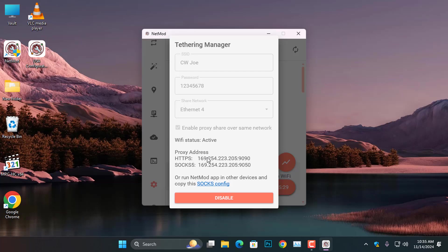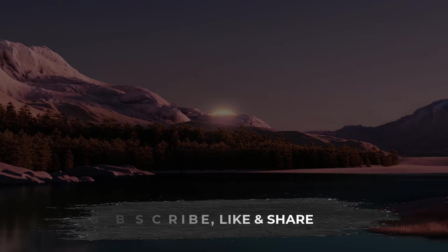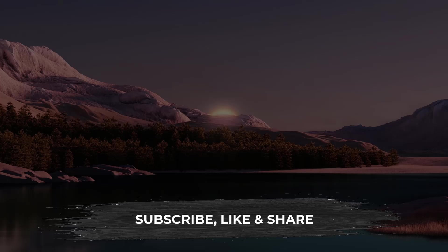I hope you found this tutorial helpful and that it made the process easier for you. If you enjoyed the video, please consider giving it a thumbs up and subscribe to the channel for more tech tips and tutorials. Also, be sure to click the bell icon so you'll be notified whenever we upload new content. Stay connected and we can't wait to see you next time.